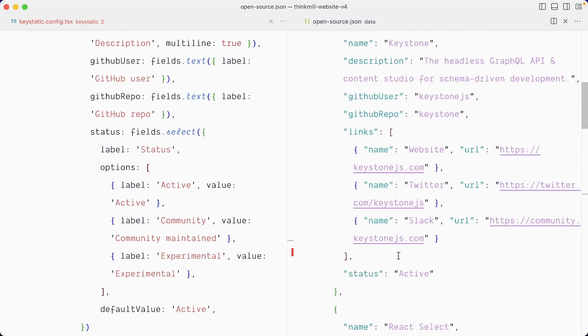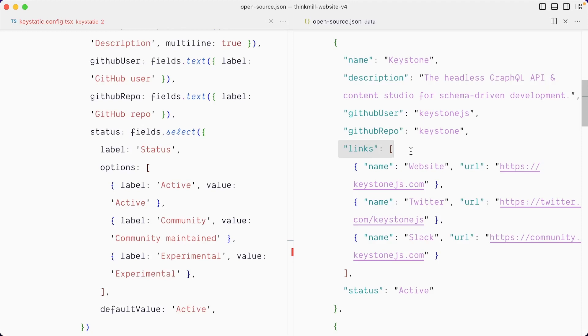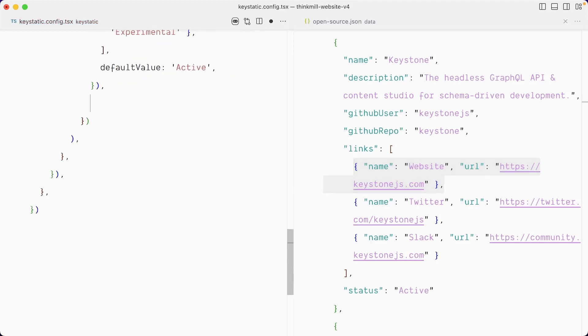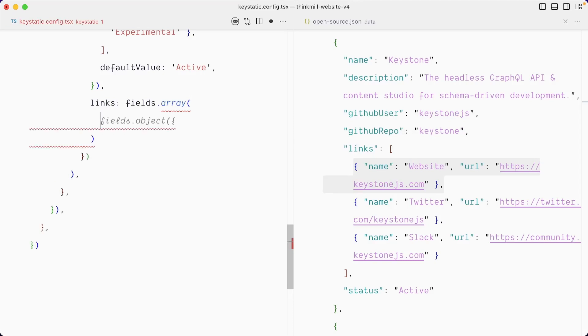And then after the status, we have an optional links array. I say optional because some entries like this one don't have it. This is an array field with an object inside, once again, nested in our array of objects. So let's create that. So scroll down and here we're going to have links, which is a field that array. Inside of it fields that object.